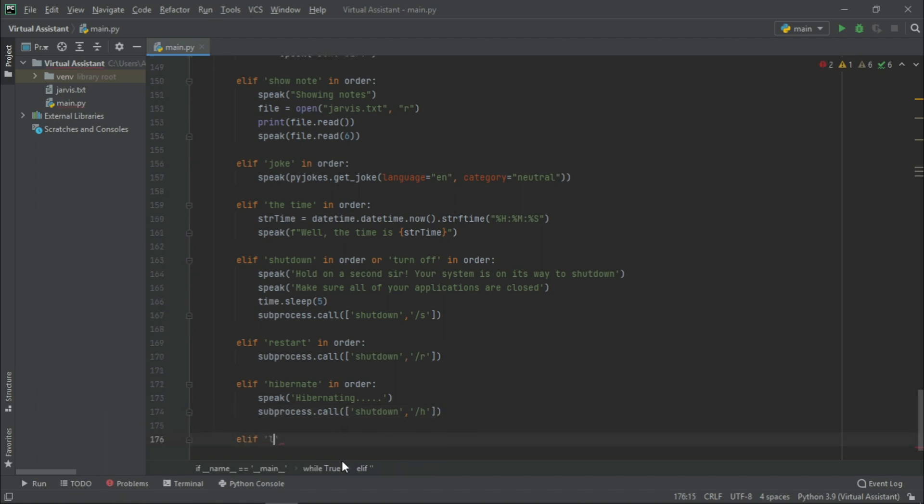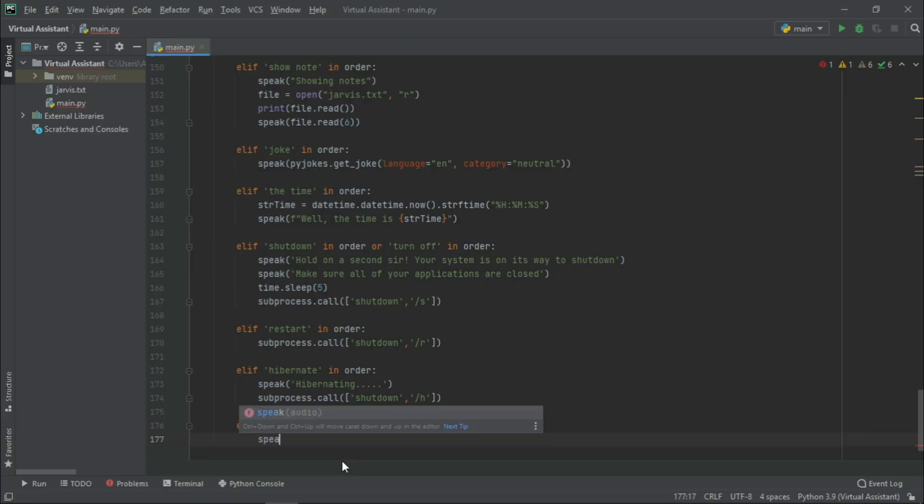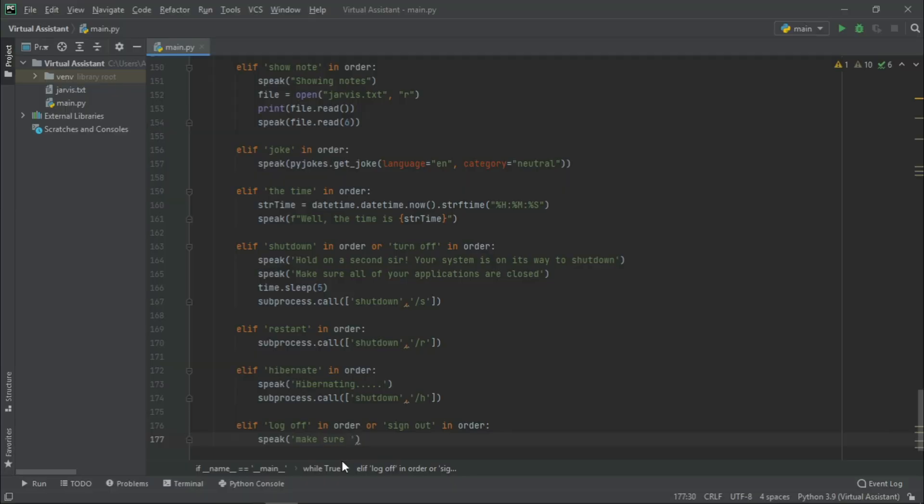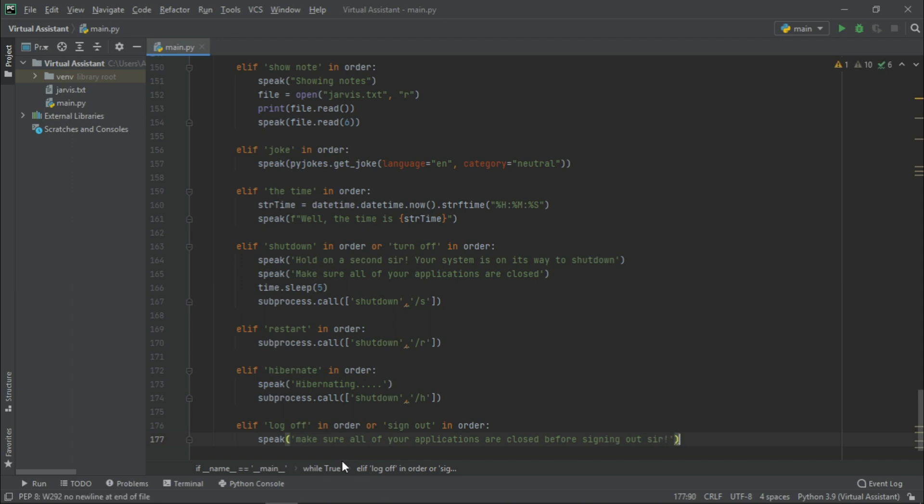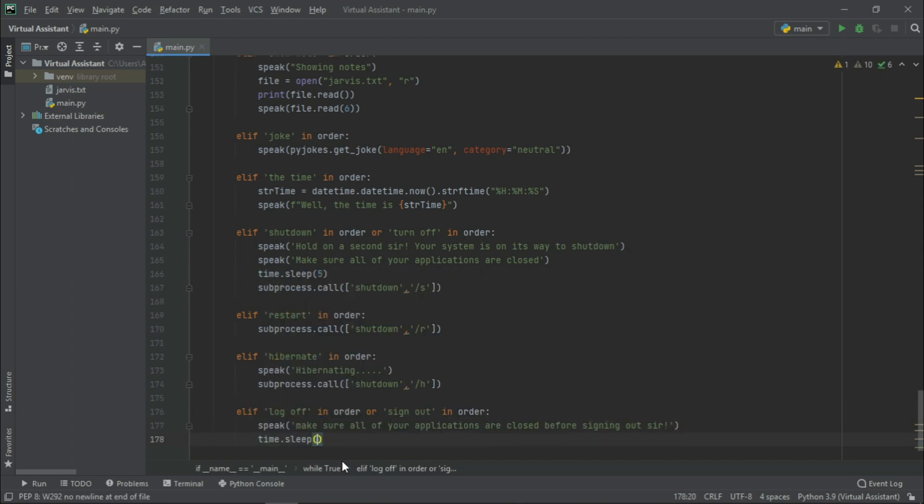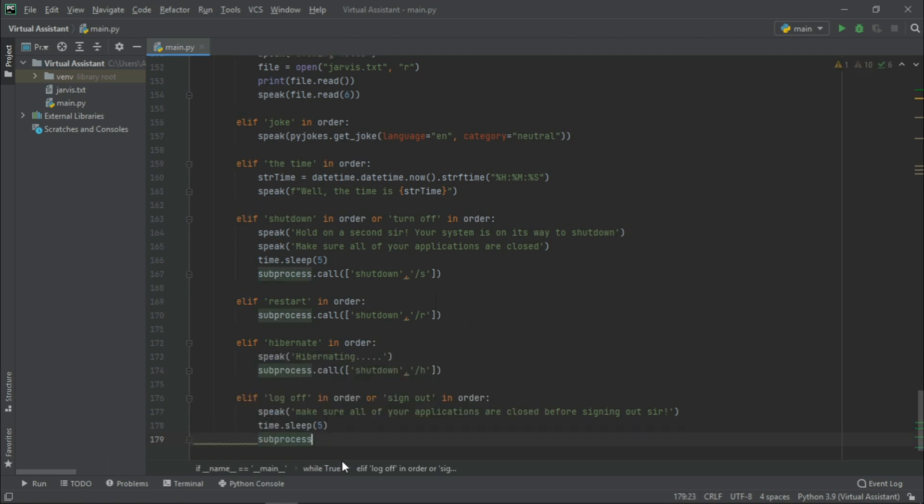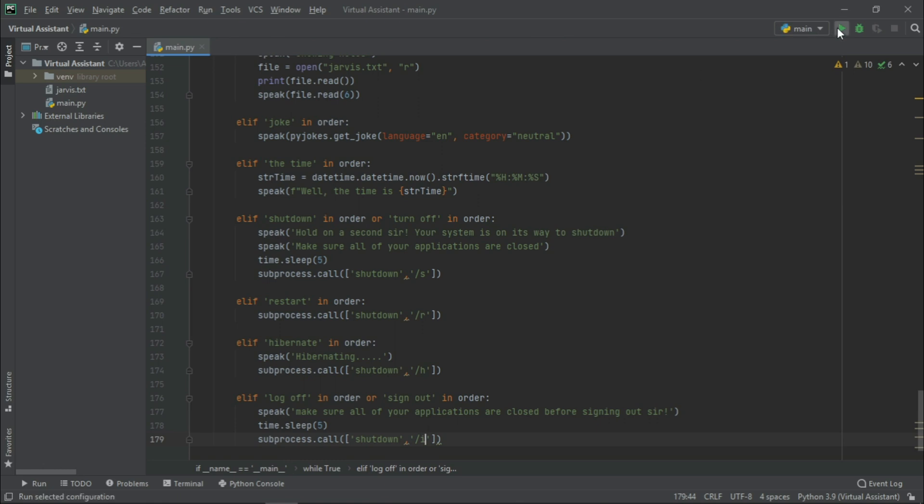Elif log off in order or sign out in order: Speak: Make sure all of your applications are closed before signing out, sir. Now, let us just run it. And now, let us write subprocess.call shutdown backslash l. Now, let us just run it.